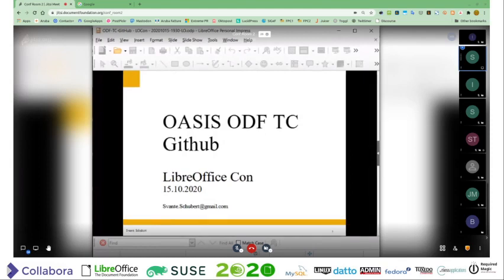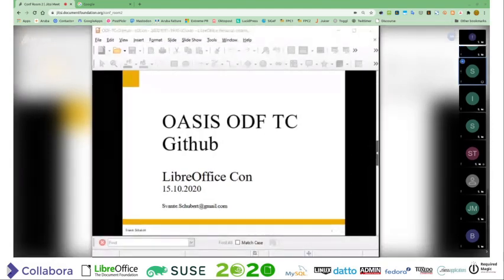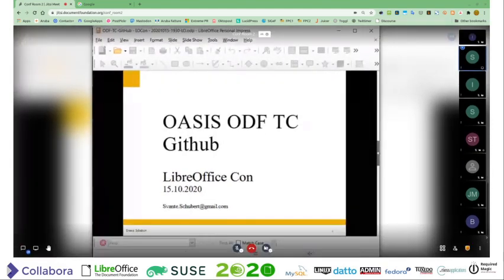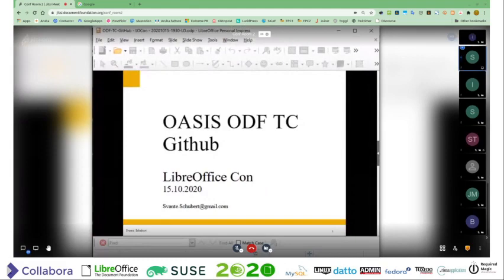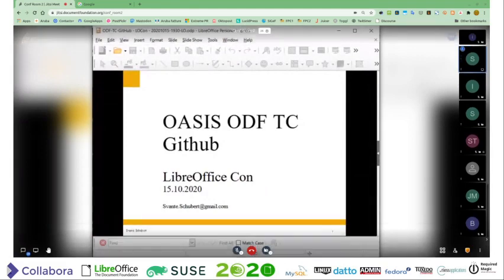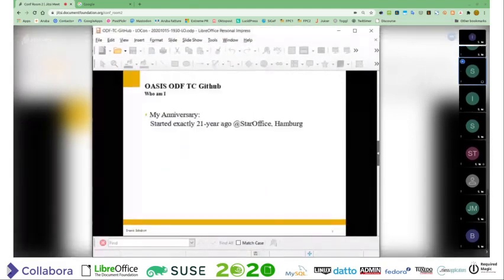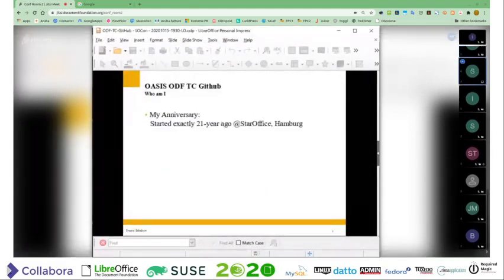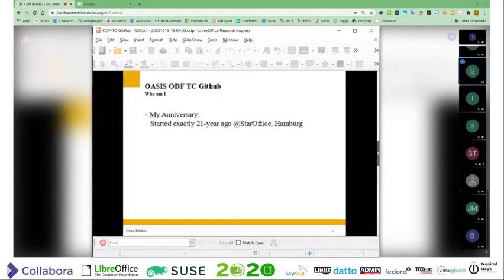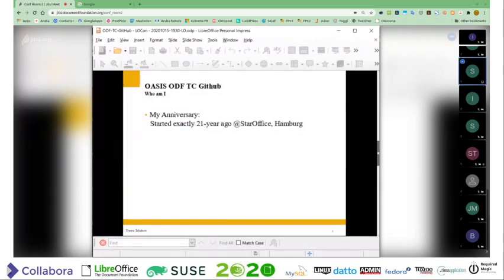So, I tried somehow to get both. Do you see only the slideshow? I just start, okay. Today is my anniversary. I started exactly 21 years ago on the 15th of October.